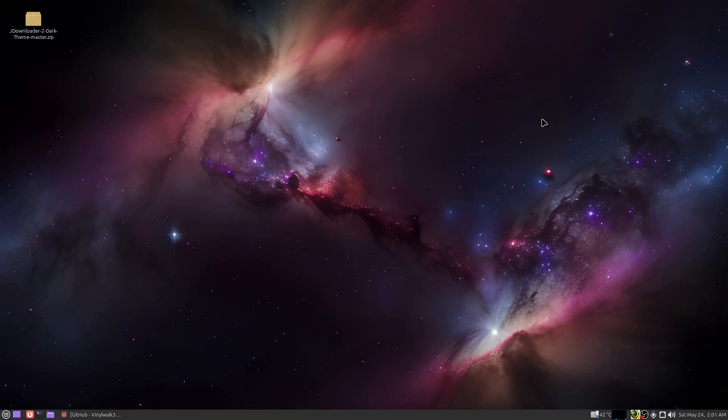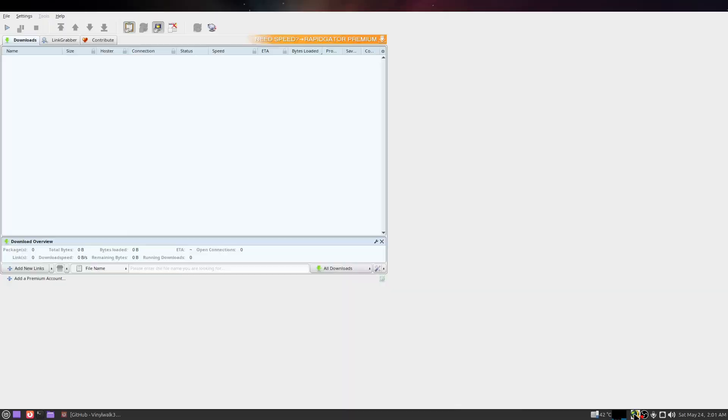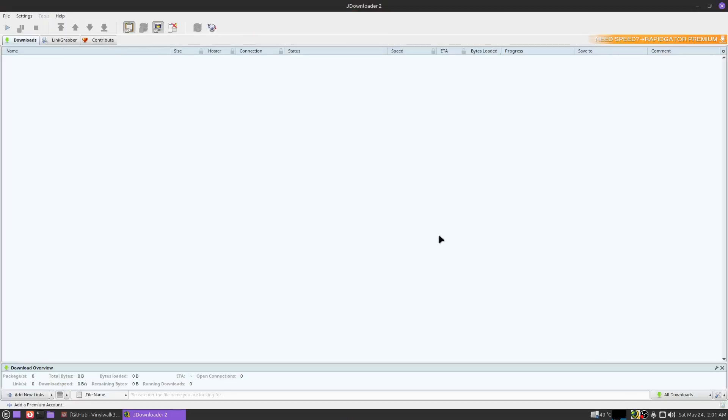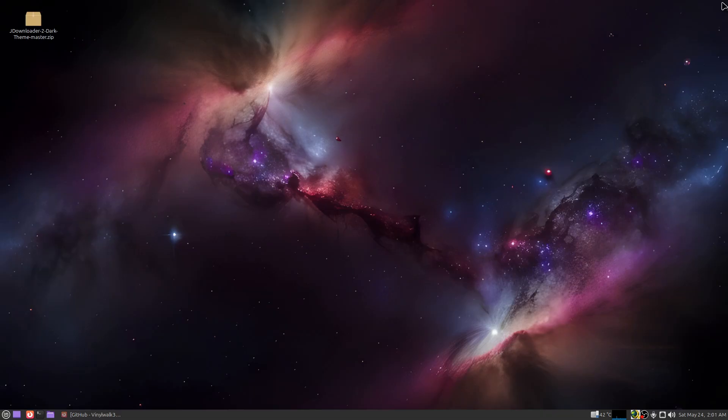Do you ever find interesting things to download at 3 o'clock in the morning, so you decide to load up JDownloader and you're like, oh god, the brightness! Or maybe you have a roommate and you don't want to blind them, but every other program you have is already in dark mode, but you've been unable to get this program into dark mode. Well, I'm about to show you exactly how to do that, and it only takes a few minutes.